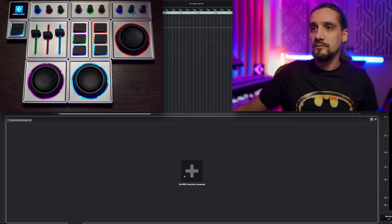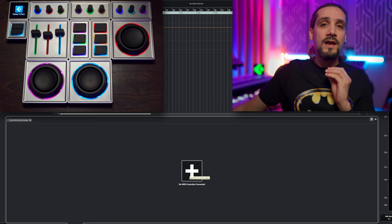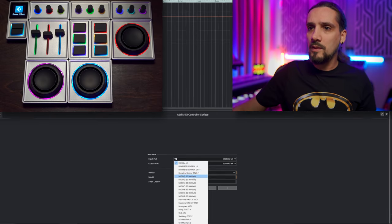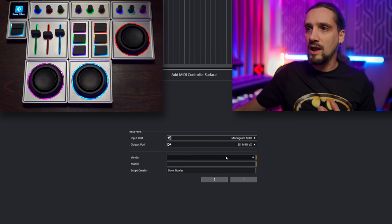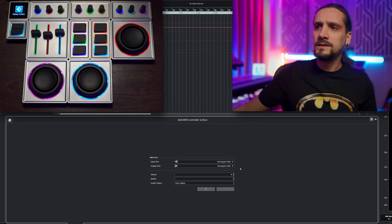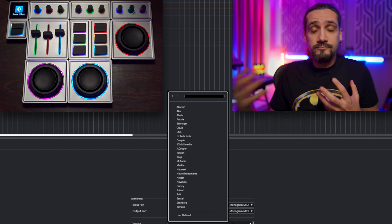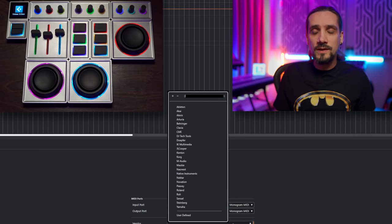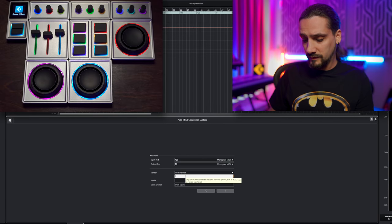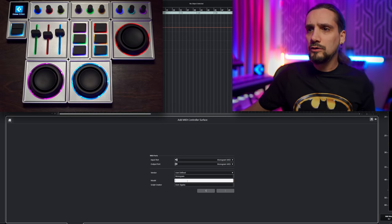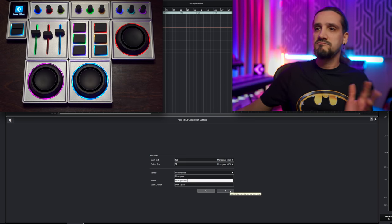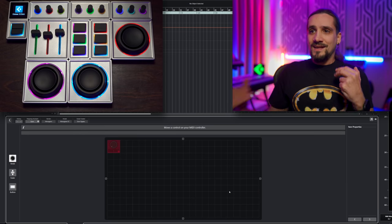I'll show you how easy it is, step by step. The first thing is to click on the plus symbol to add my MIDI controller to the setup. I have all my MIDI devices listed here — I select my Monogram MIDI for input and output, that's very important. Next is vendor: if your MIDI controller is supported and has a script out of the box it will appear here, but in this case I'm going to go for user defined. I'll call it Monogram CC, and set the script creator to my name.